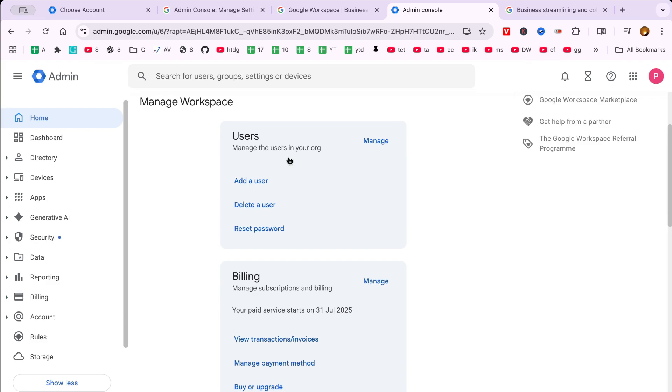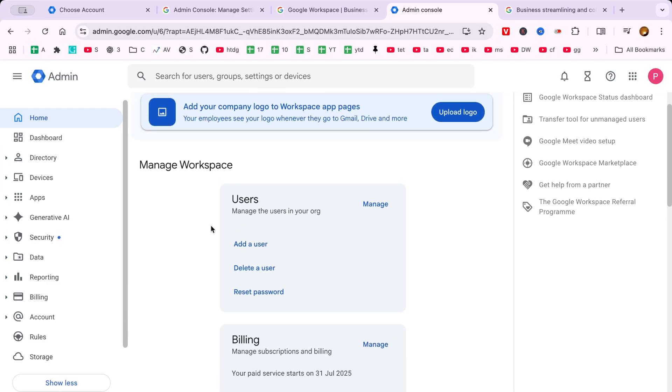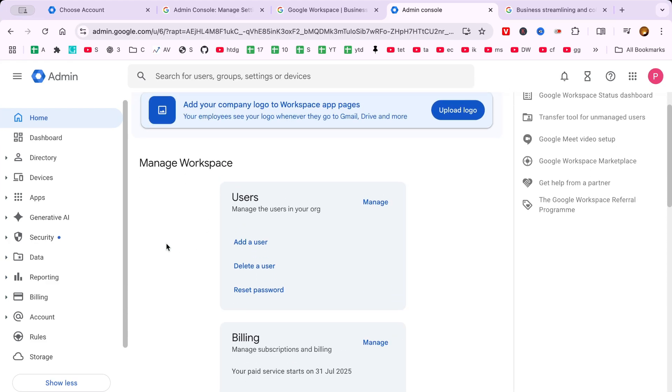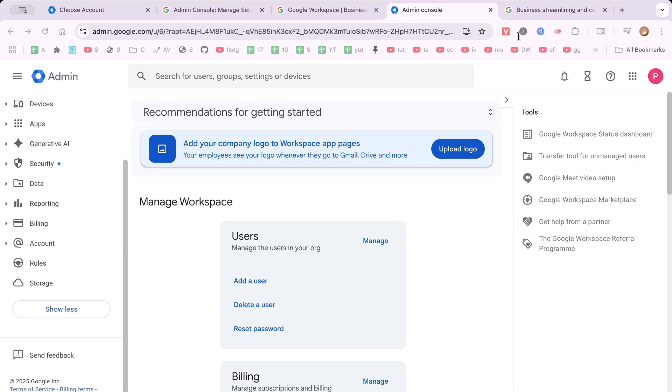You're now successfully logged into your Google Workspace account and ready to explore all the productivity and collaboration tools at your disposal. Remember, Google Workspace is designed to be user-friendly and secure, ensuring that your experience is as seamless as possible.